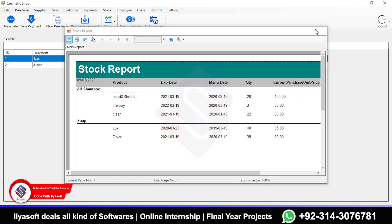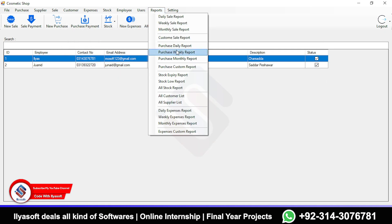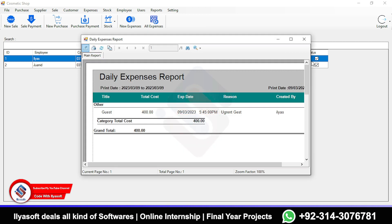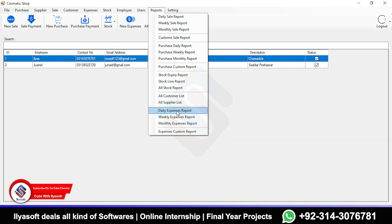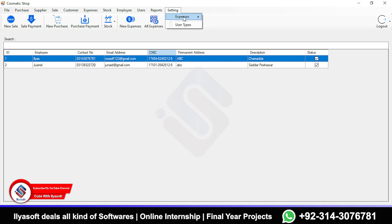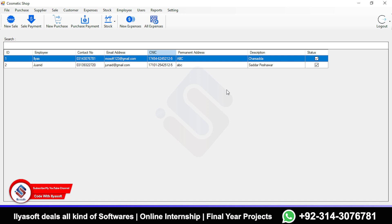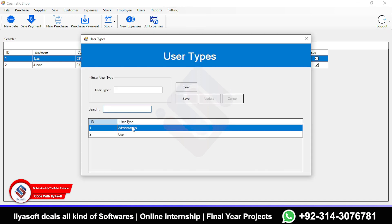There are daily, weekly, and monthly expenses reports, plus a custom expenses report. In the Settings section, you can manage expense categories, user types such as admin and others.